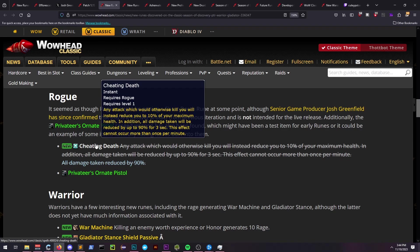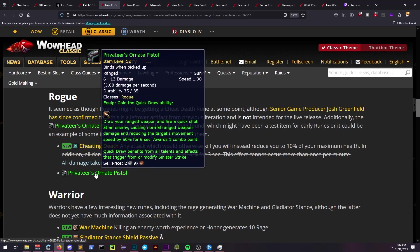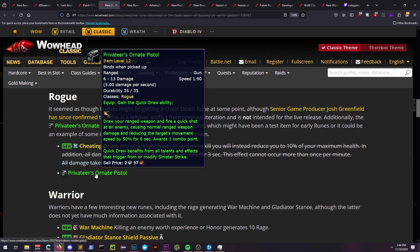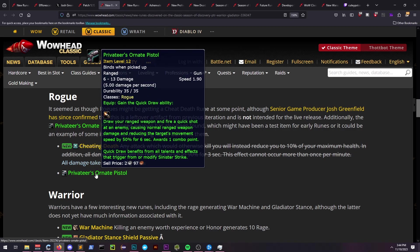There is a ranged weapon that was datamined for rogues that has been named Privateer's Ornate Pistol, but the tech seems highly suited for a testing environment and not a live one if you take a look at it.